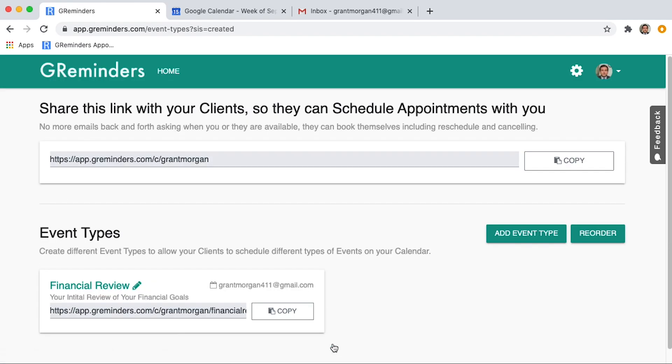This screen now shows that you have an event type created. At the top of the screen is the link to your personal calendar. Common ways to share this link is to add it into your emails or add it to your website.